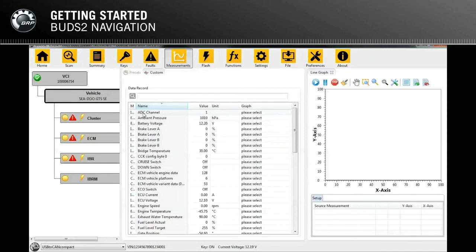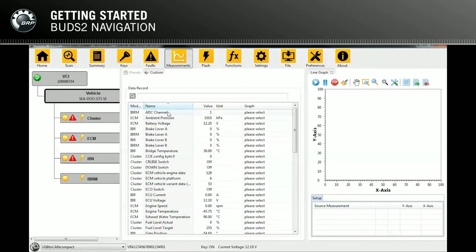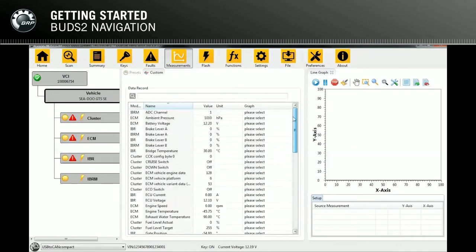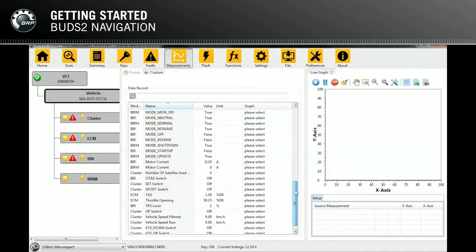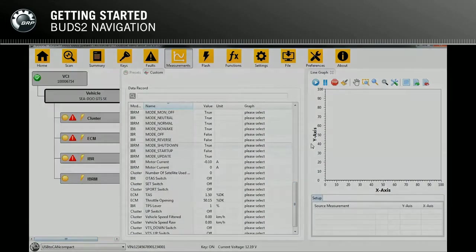The size of columns and windows can be changed by clicking on the column separator or window border respectively and dragging it to the preferred size. If needed, scroll bars are shown either in the window or inside tables. Select and drag the knob of the scroll bar to change the viewport.